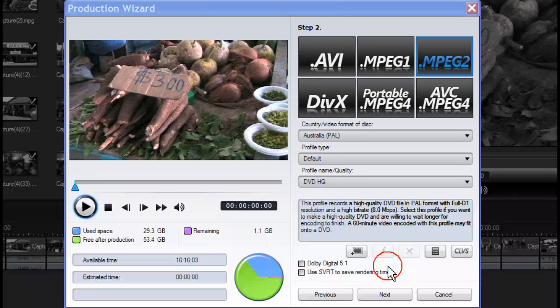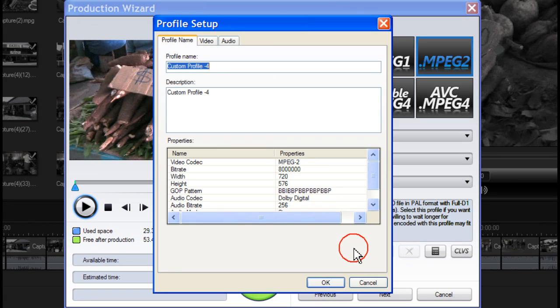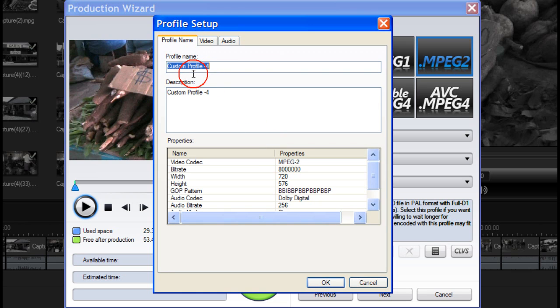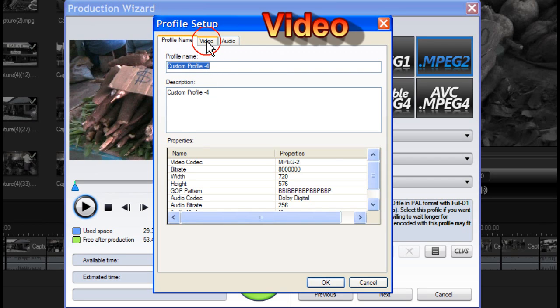You can create a new custom profile by clicking on New. The profile setup box appears. Give a name to your new profile and enter a description. Then click on Video.